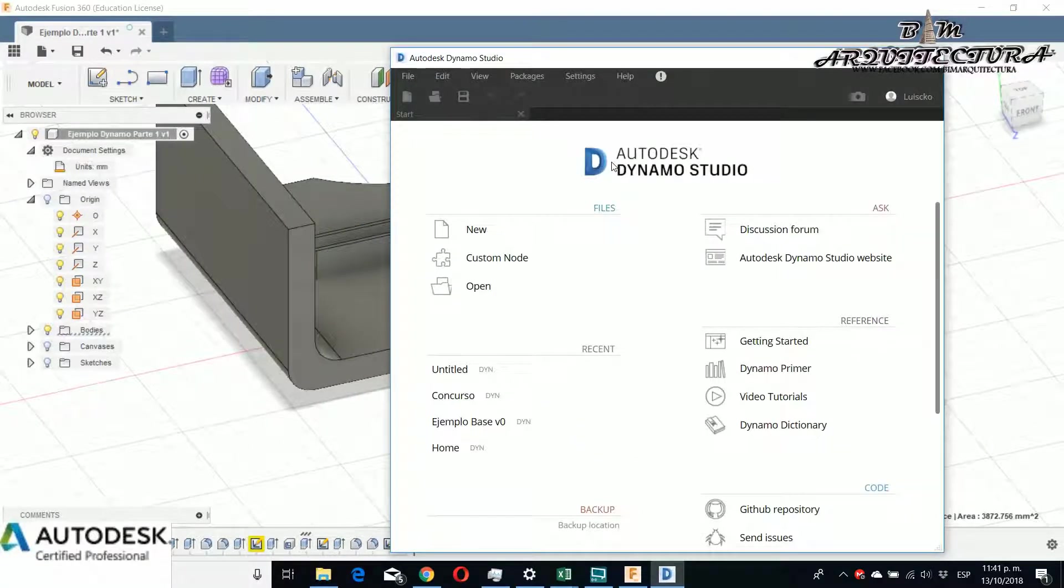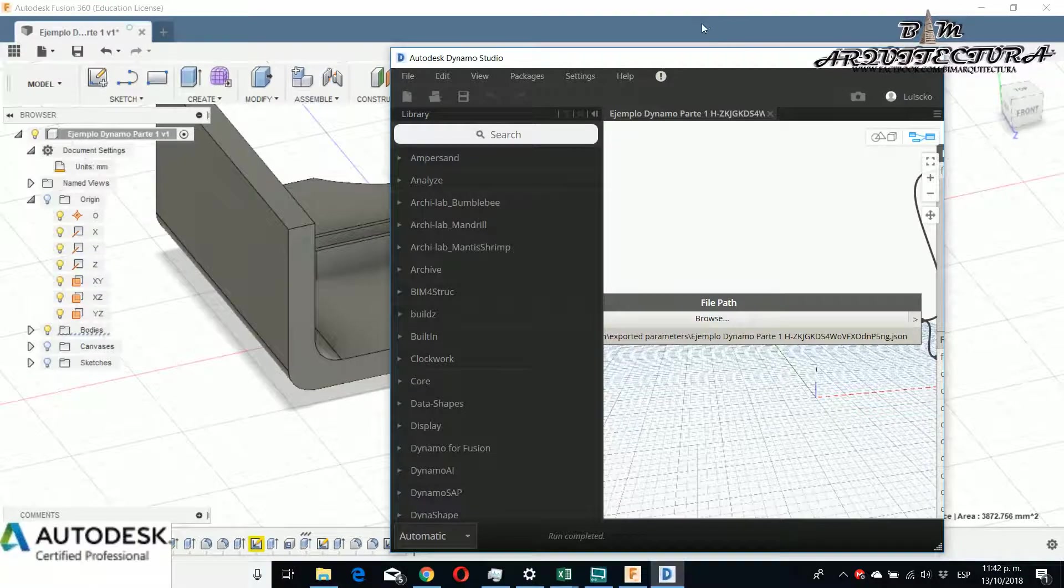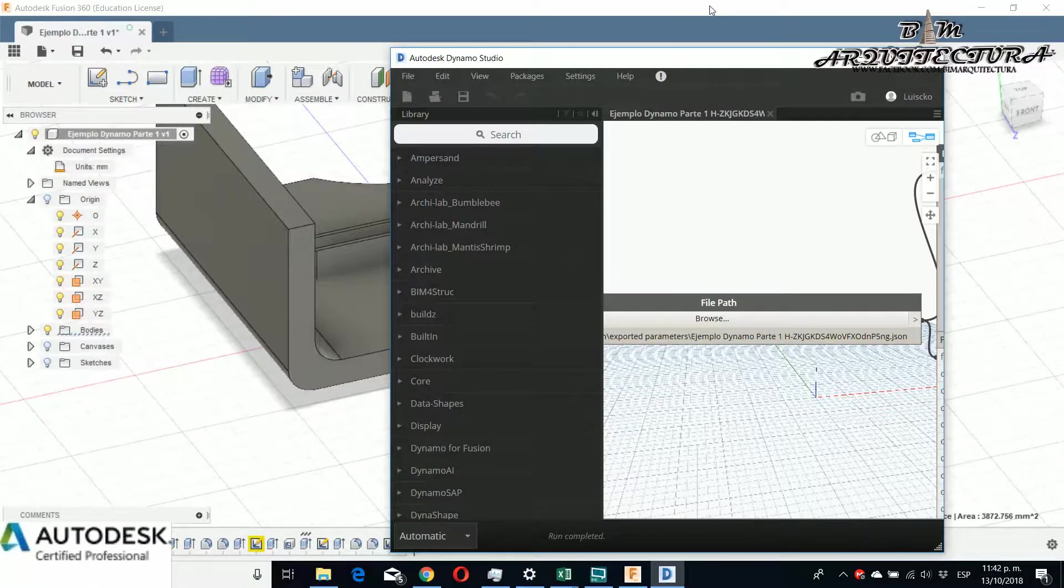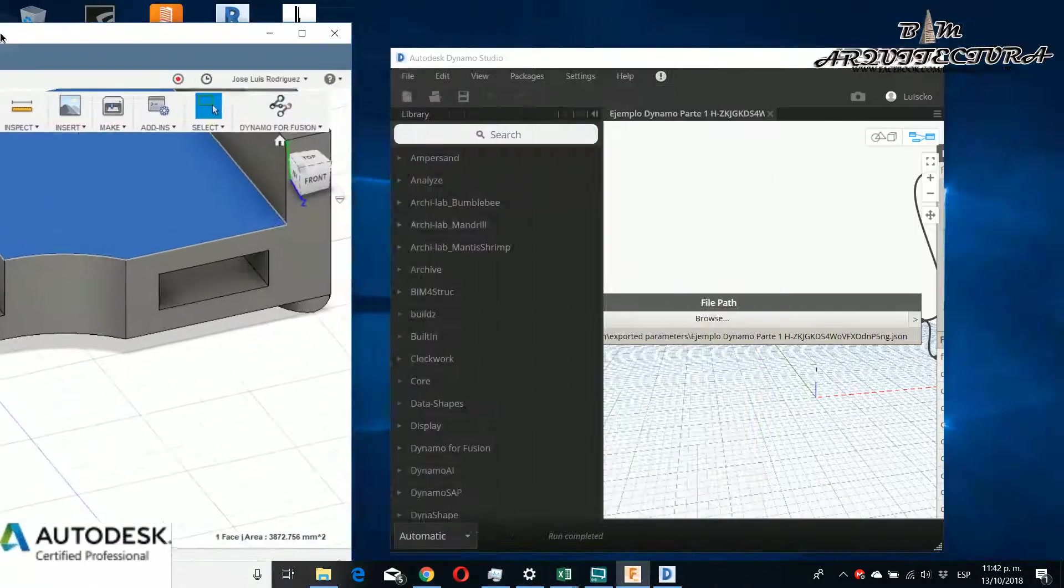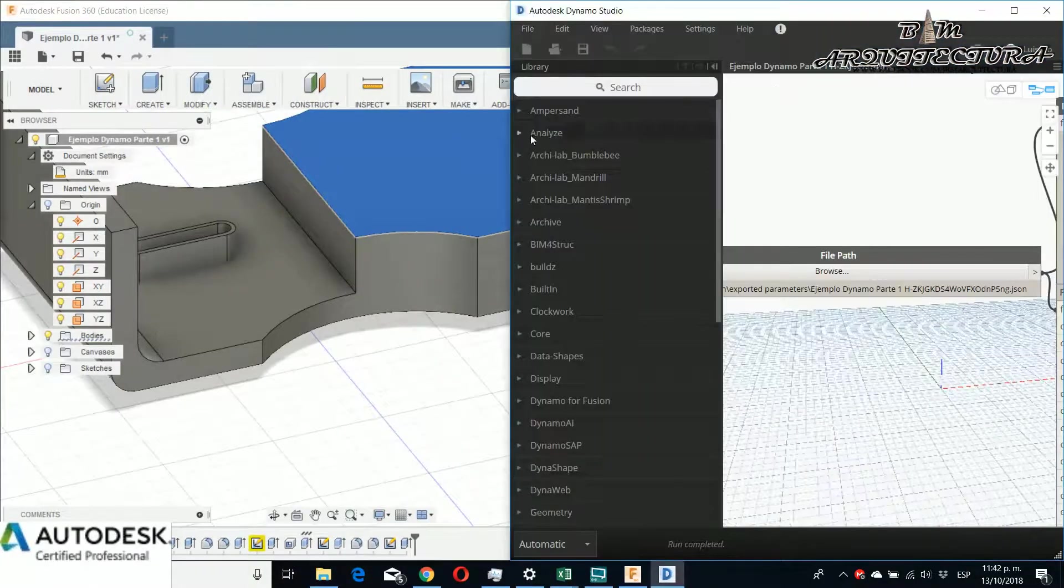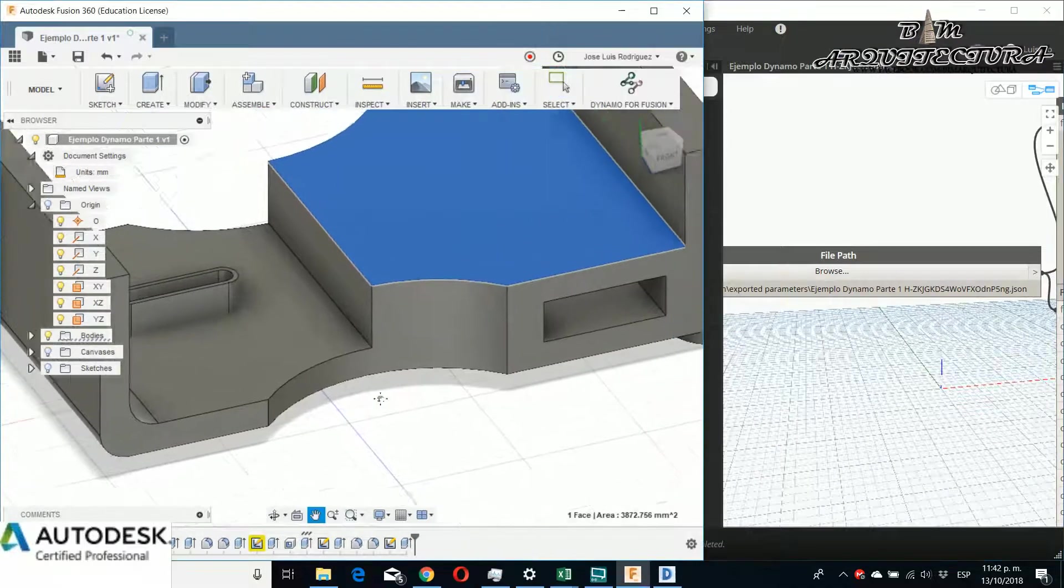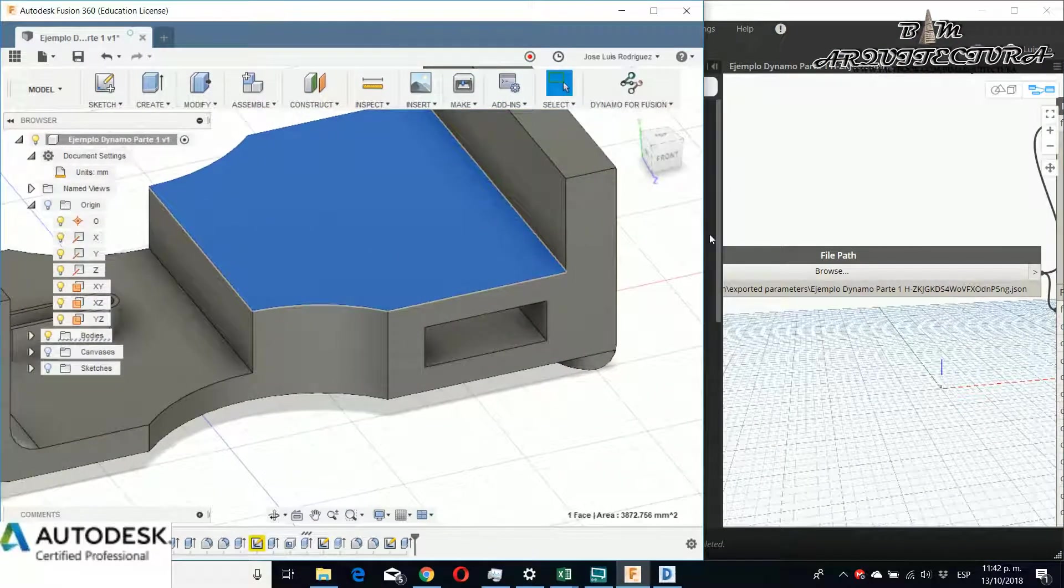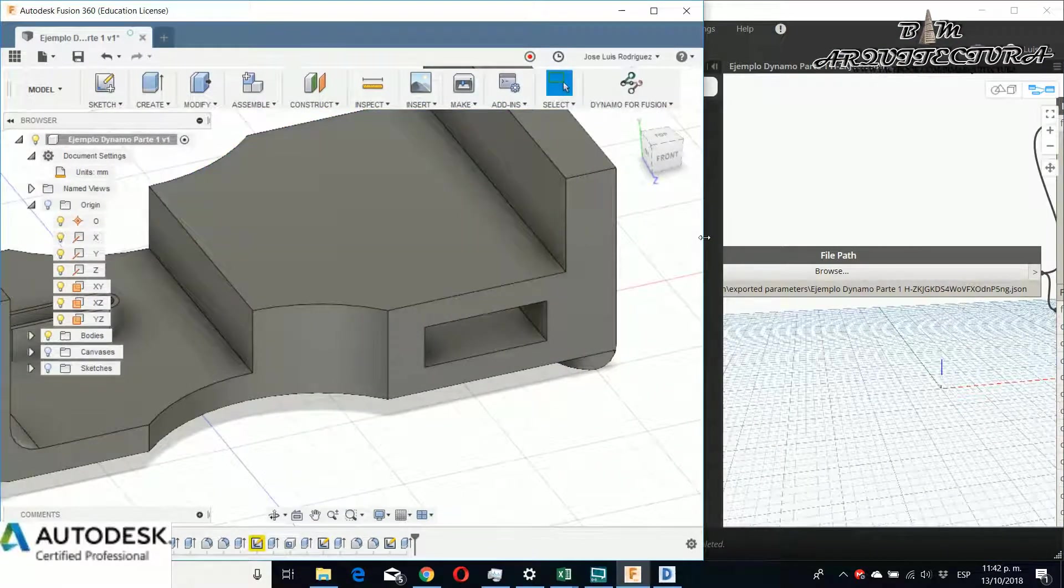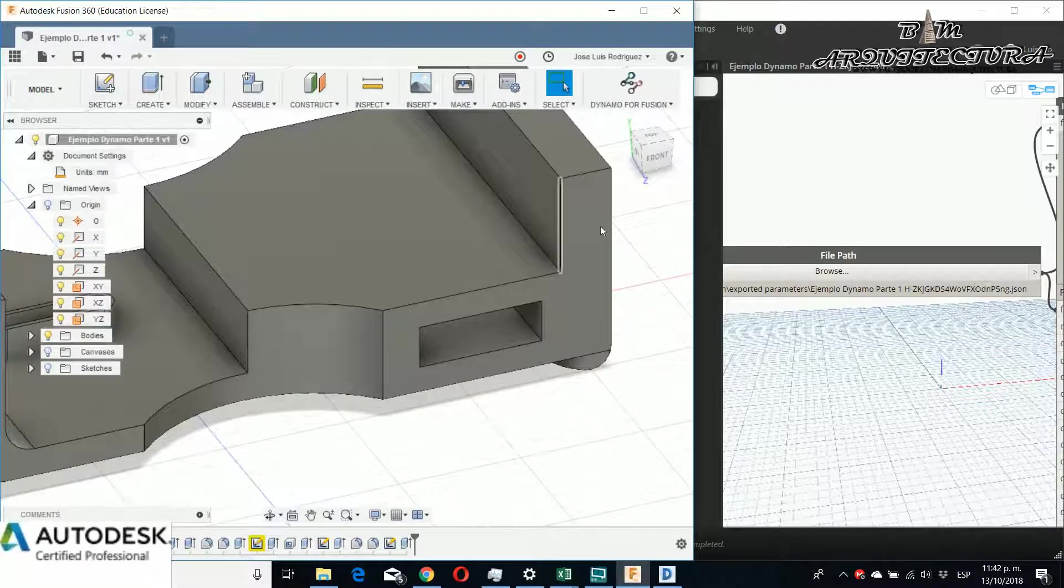But then you click Dynamo for Fusion, and for this example, we don't use the sandbox for Revit. This is the program—it's Dynamo Studio. And if you see, it appears like a little script for this.